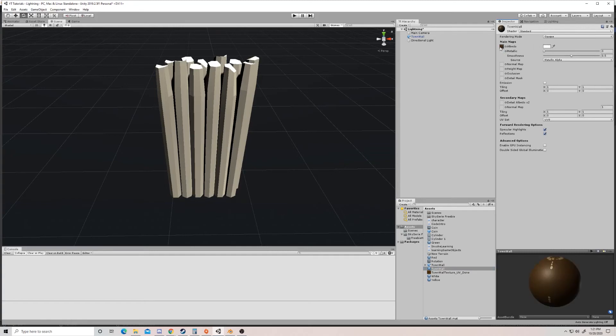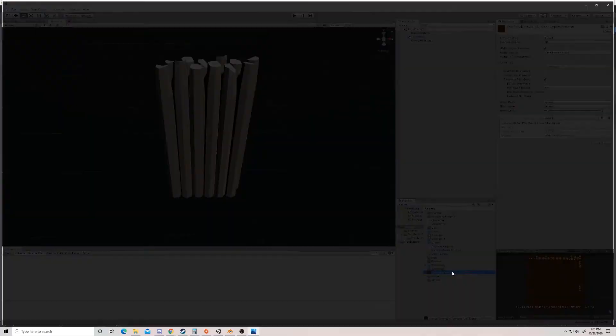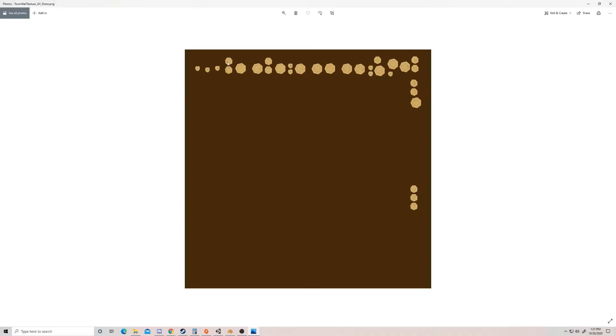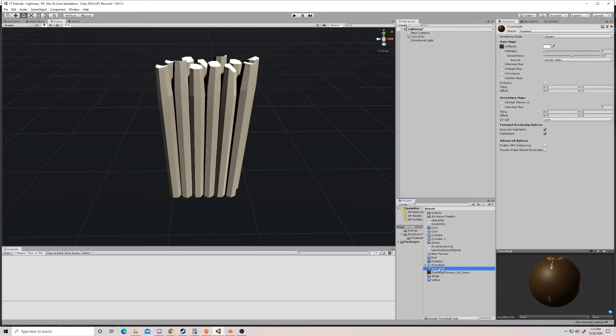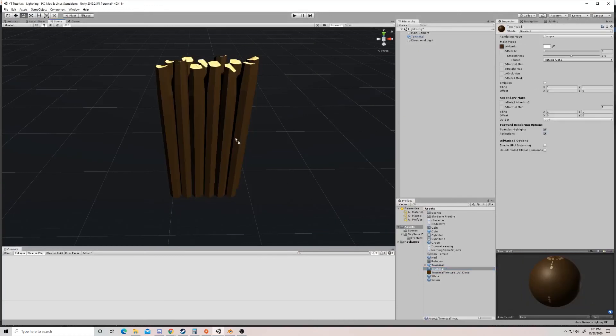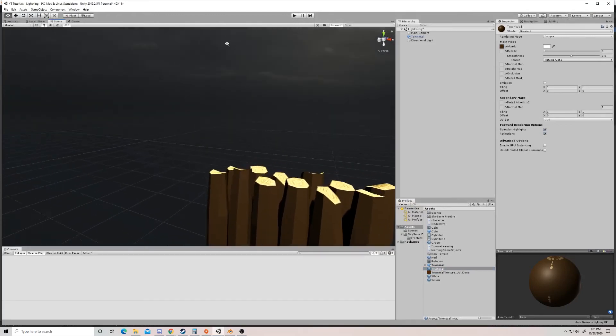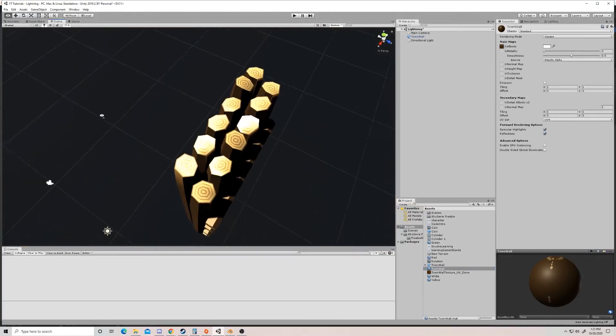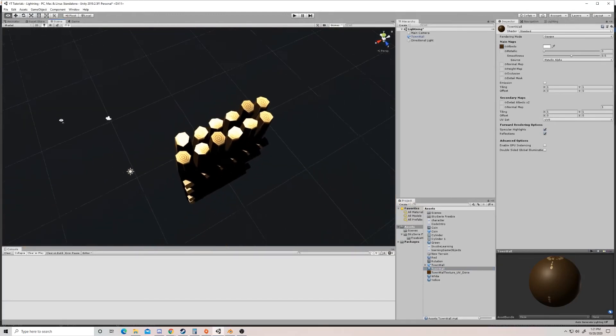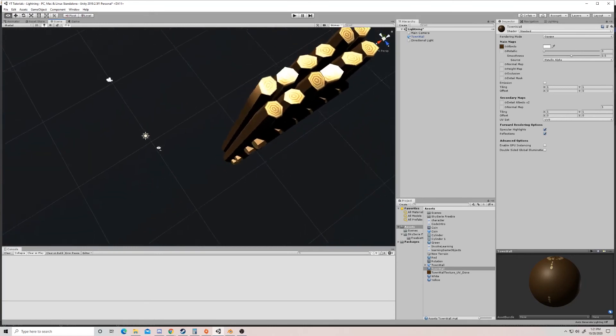But essentially, I'm just going to drag the Photoshop file that I did previously with this image on it. If I open this up, we can see the same one from before. I'm just going to drag that onto a material and I'm going to drag that material onto our item. And we can see that it places, because of the UVs that we did, the textures in the right spots.